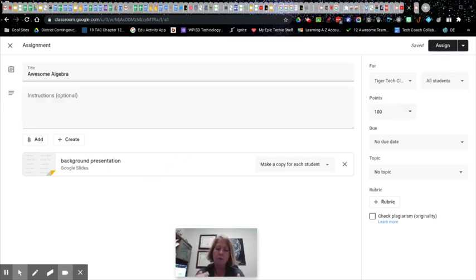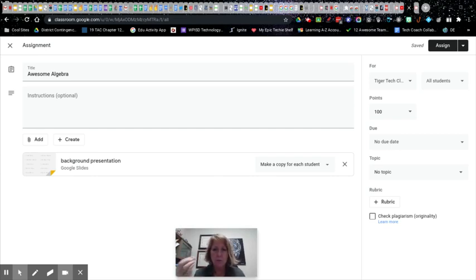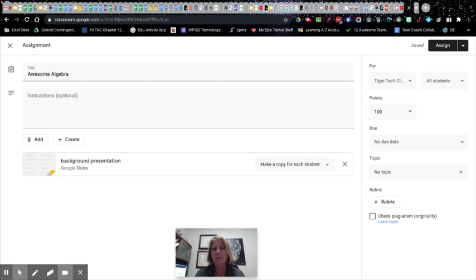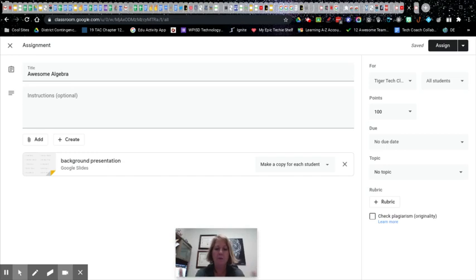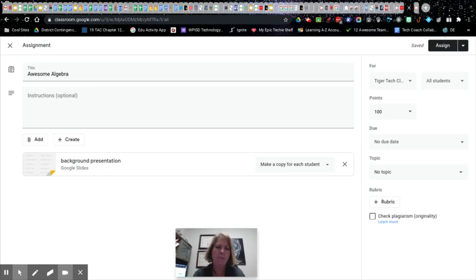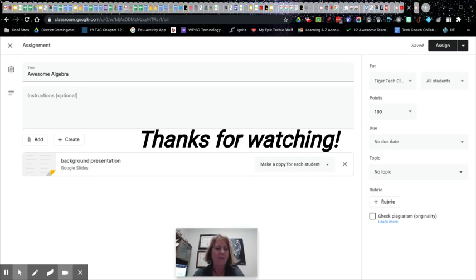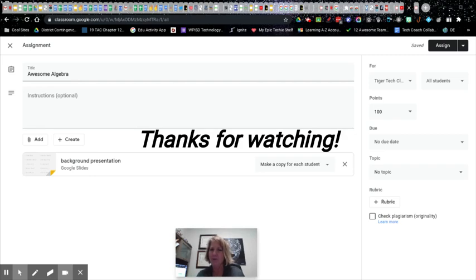So once again, you're changing the PDF to an image using some kind of snipping tool. I used Awesome Screenshot, which we should have as a district. And then I inserted the image as a background in Google Slides. And so the kids aren't able to get rid of that, the problems. So you can do that with any PDF, just make it an image, make it the background and then assign it, make a copy for each student. And there you go. So let me know if you have any questions and I hope this makes some assignments real easy for you to assign. Have a good day. Bye.